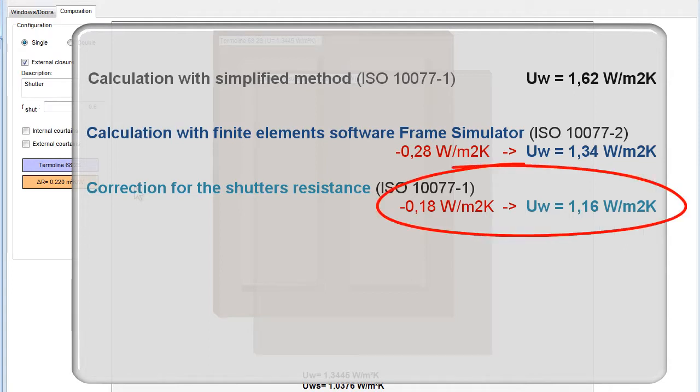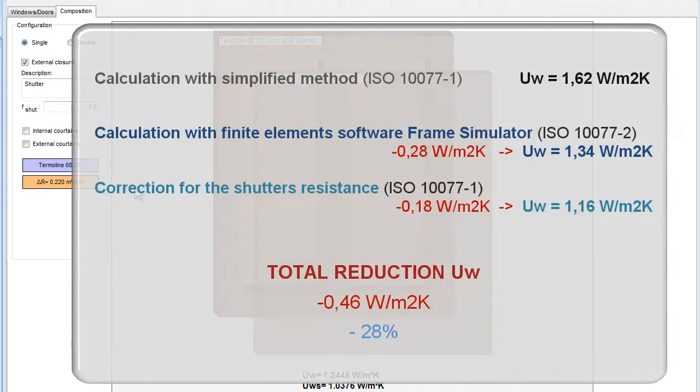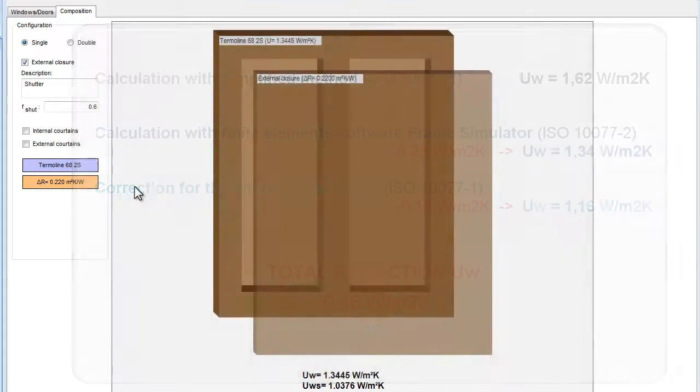Compared with the original calculation made with the simplified method, the total decrease of the UW value was therefore 0.46 W per square meter Kelvin, corresponding to a minus 28% reduction.